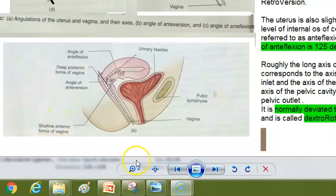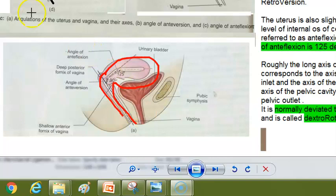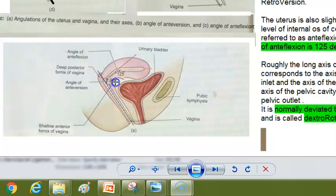Looking at the normal position of the uterus shown here - they are showing you the uterus with its angles. Anteversion is the forward tilting and anteflexion refers to the angle inside. Anteversion is 90 degrees and anteflexion is 125 degrees.